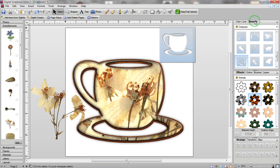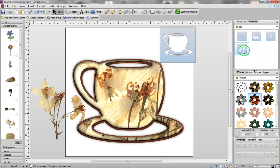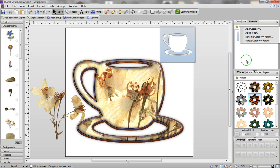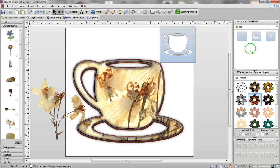If at any time you don't want an image, you can easily go back into the category, right click on your image, click on Delete Design, then press OK and it is gone. If you don't want your category, right click on it and click on Delete Category Folder. When you close down Digital Scrapbook Artist 2, these images will automatically be saved for you, so the next time you open it you can use those stencils again.